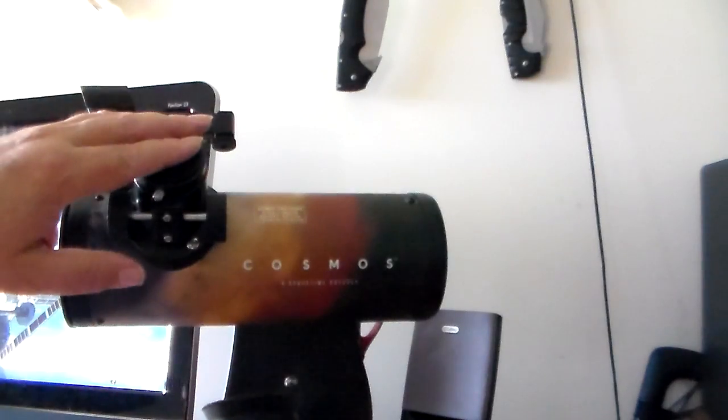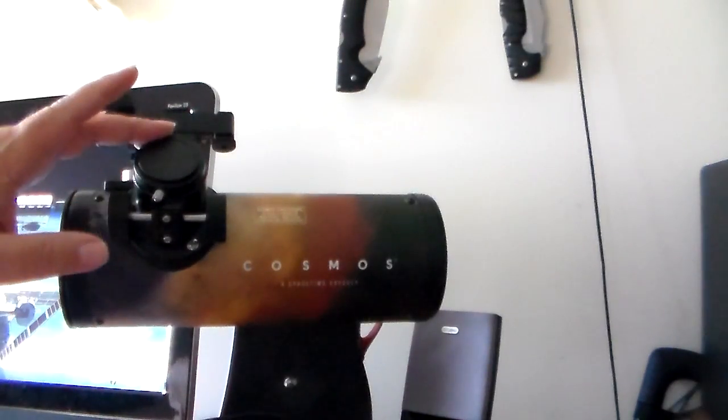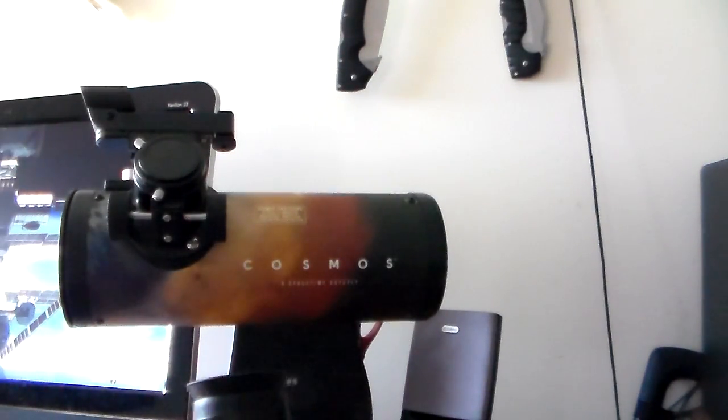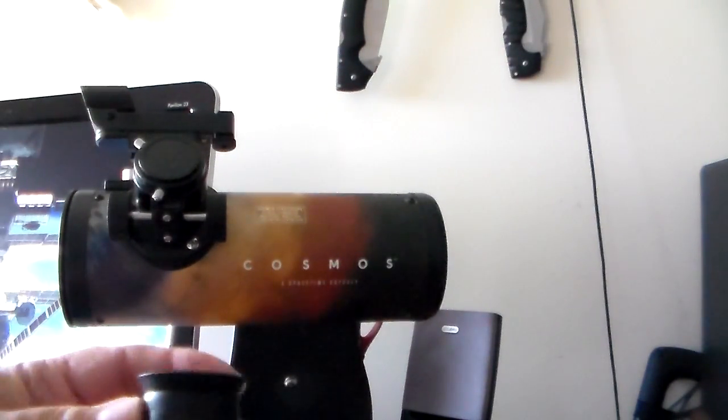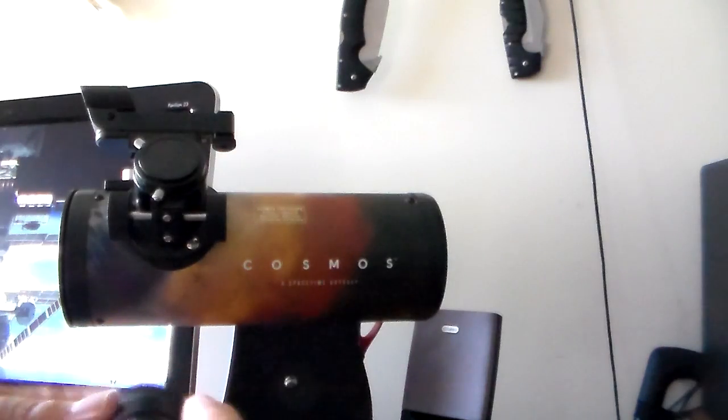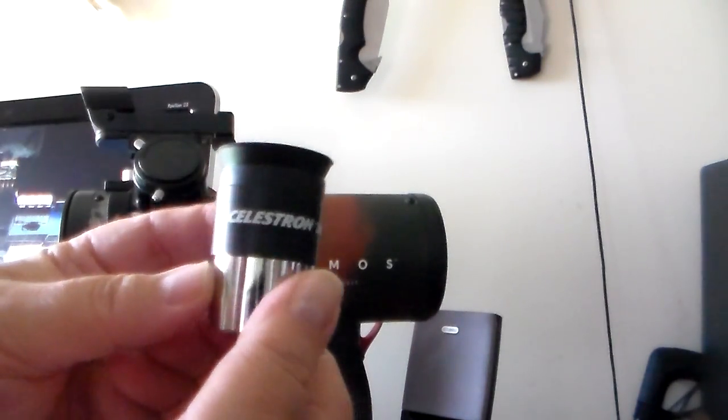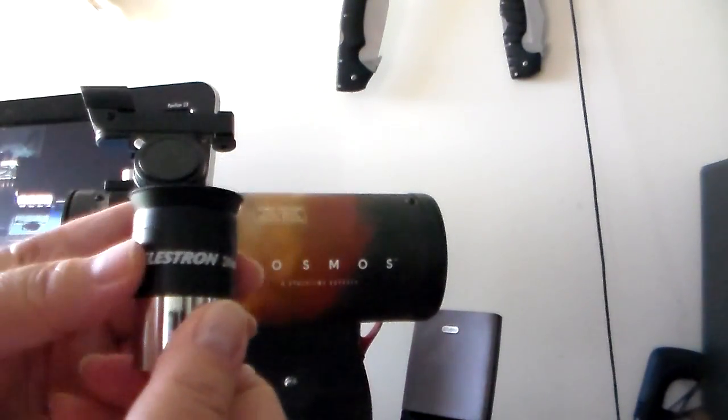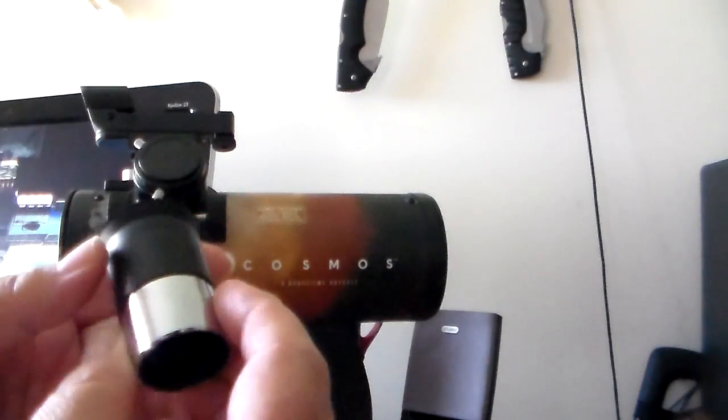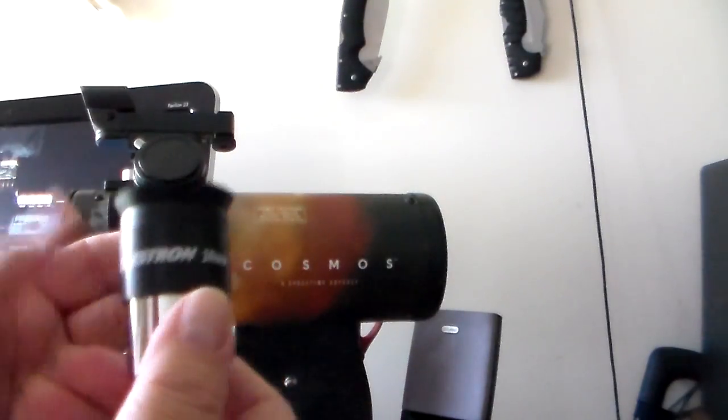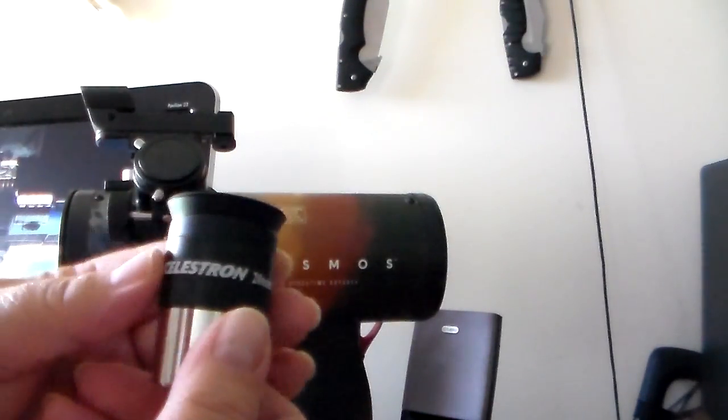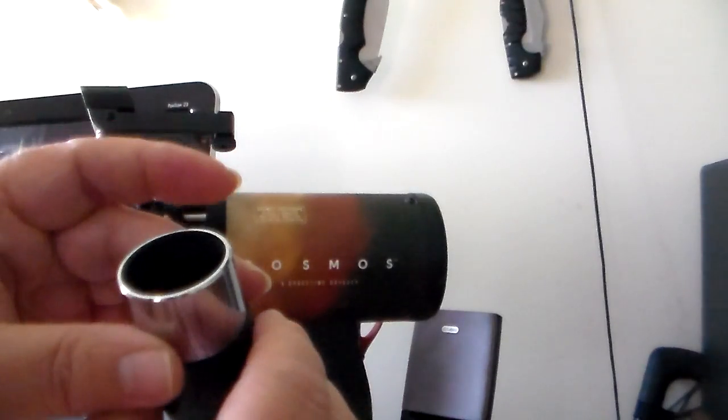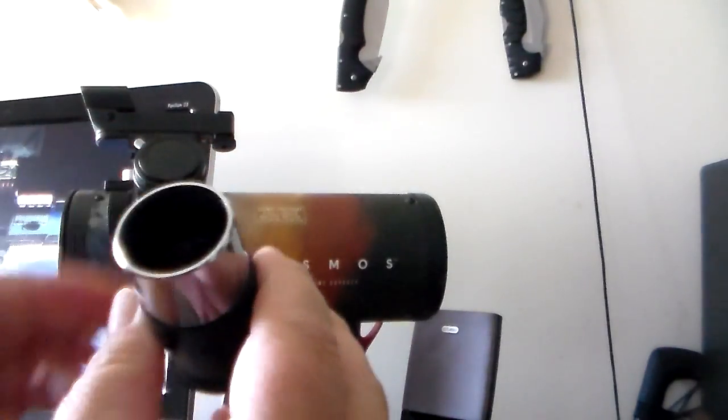This telescope will accept any inch and a quarter eyepiece. So you can buy extra eyepieces. They don't have to be Kellner. They can be Plossl and any of the others. But Kellner is inexpensive but they do work. And for the person starting out they're great.